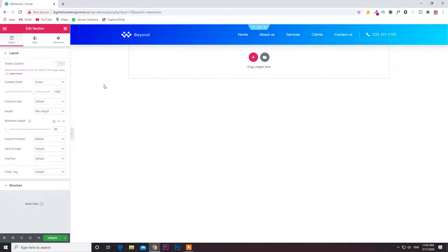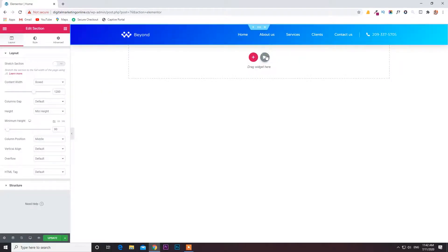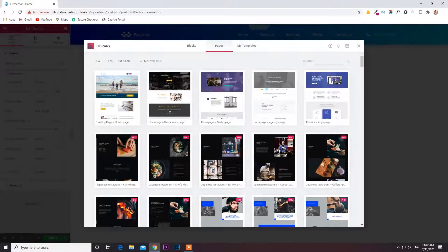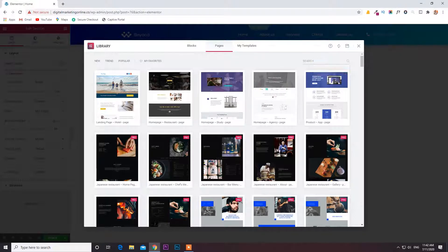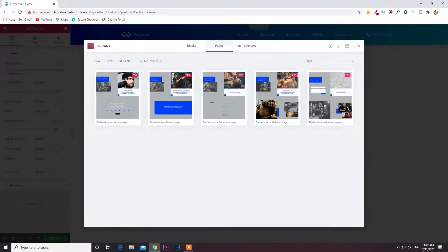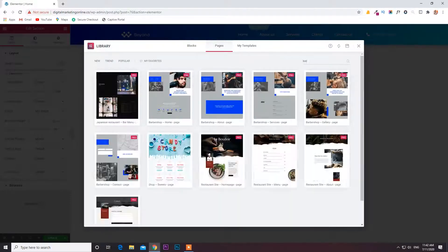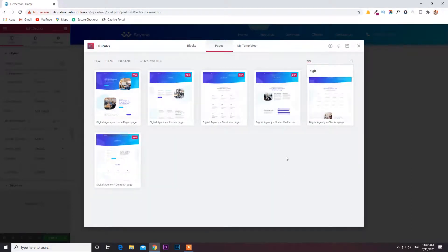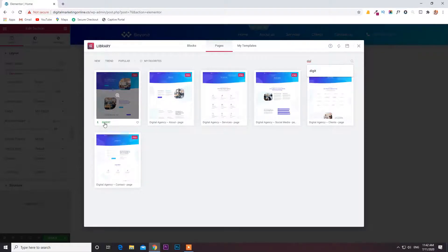The Insert option appears — click on that. Next we need the page content. There are many pages available: if you are looking for gym, gym pages are available; if you are looking for barber, barber pages are available. Right now we are looking for digital marketing — here you can see digital marketing pages available. This is the home page. Click the Insert option.